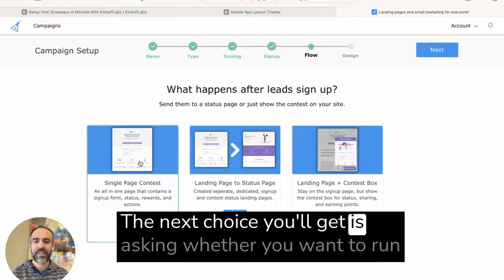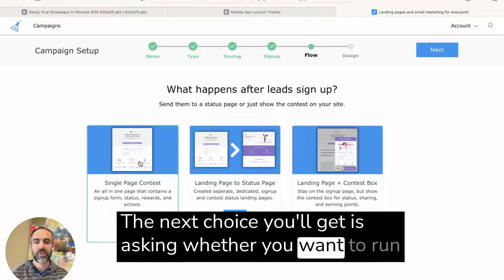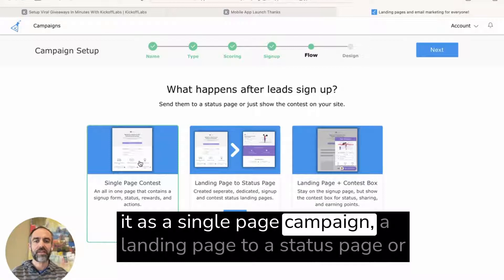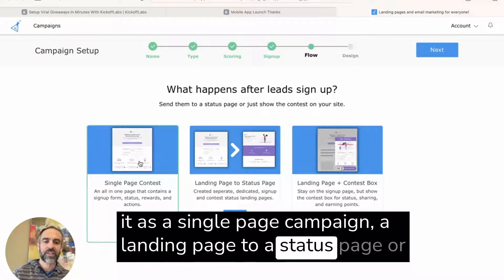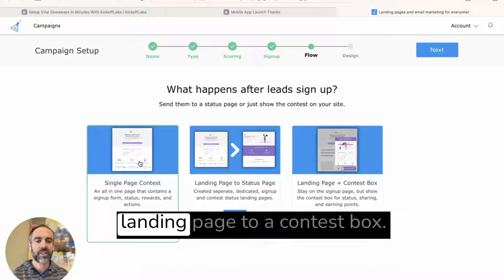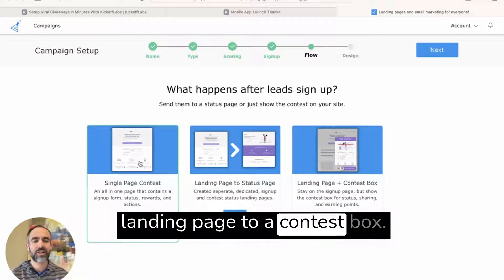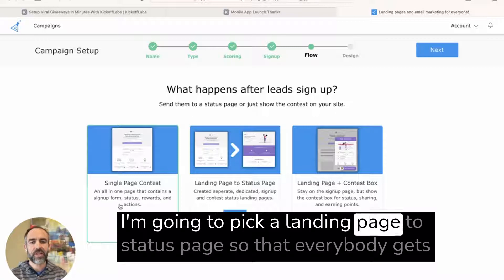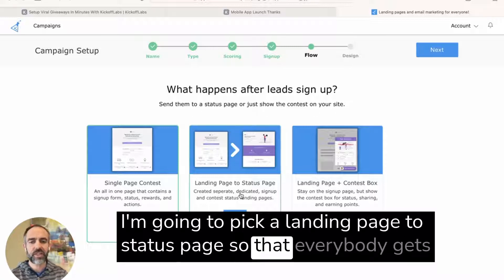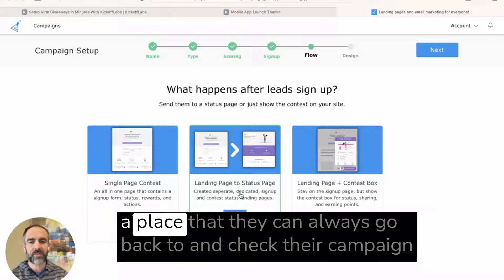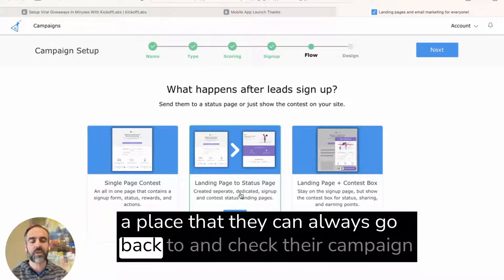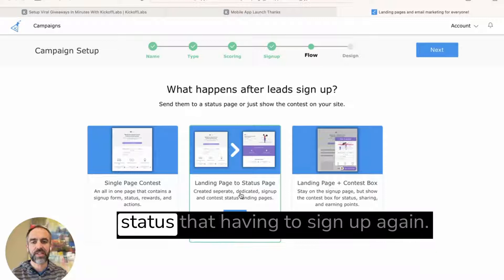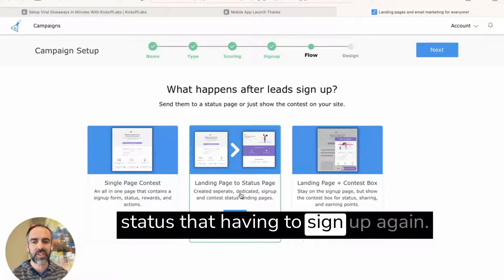The next choice you'll get is asking whether you want to run it as a single page campaign, a landing page to a status page, or a landing page to a contest box. I'm going to pick landing page to status page so that everybody gets a place that they can always go back to and check their campaign status without having to sign up again.